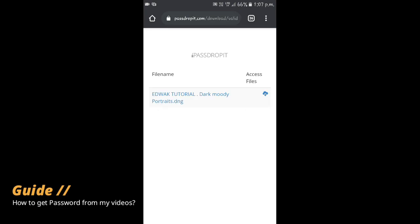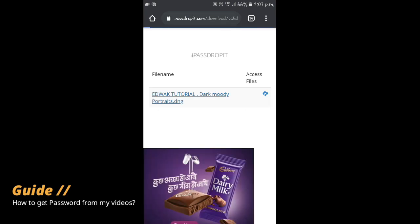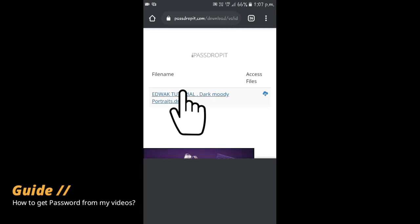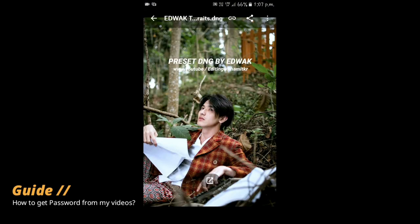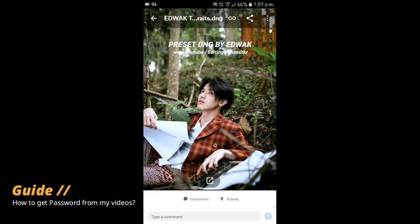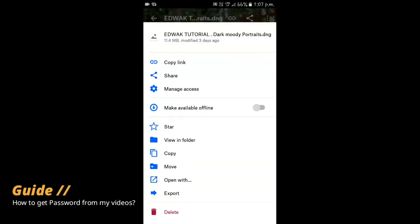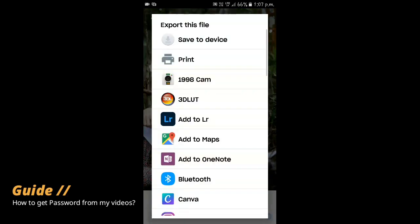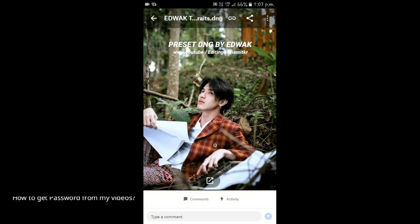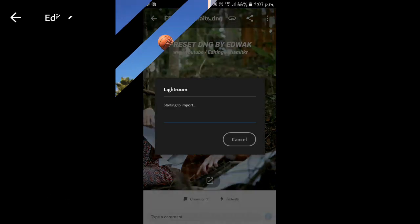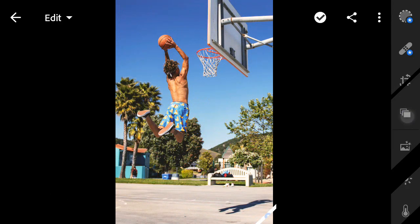After that, click the DNG link to download it. Now click the three dots option to export the DNG in the Lightroom application directly. Now let's begin the tutorial.